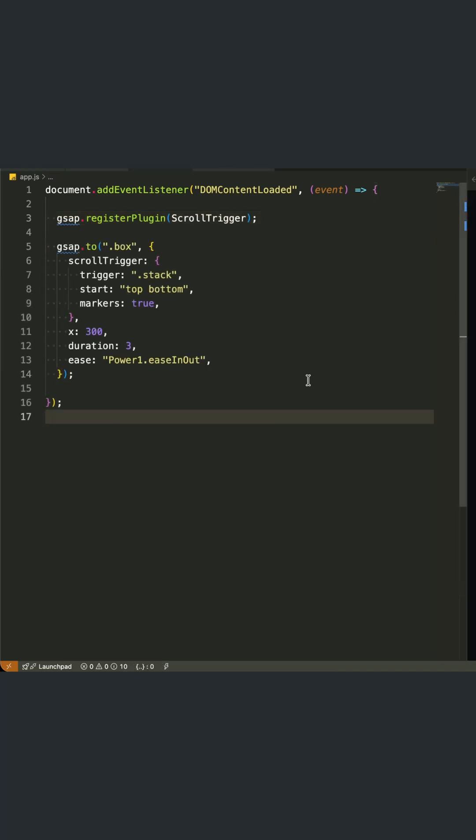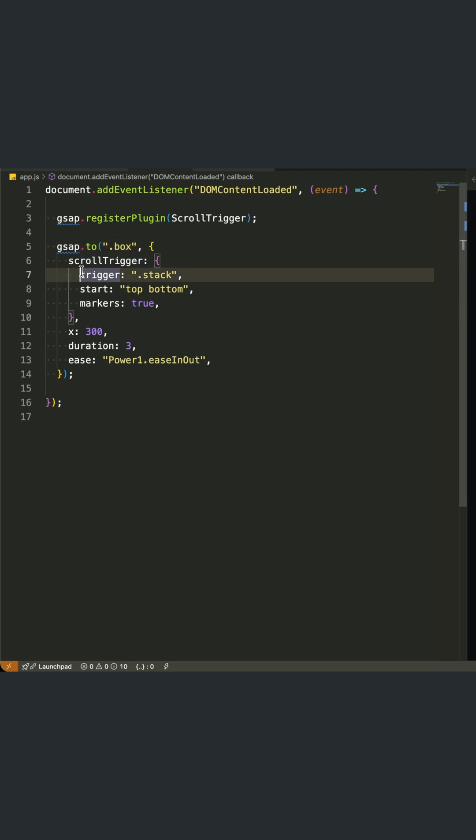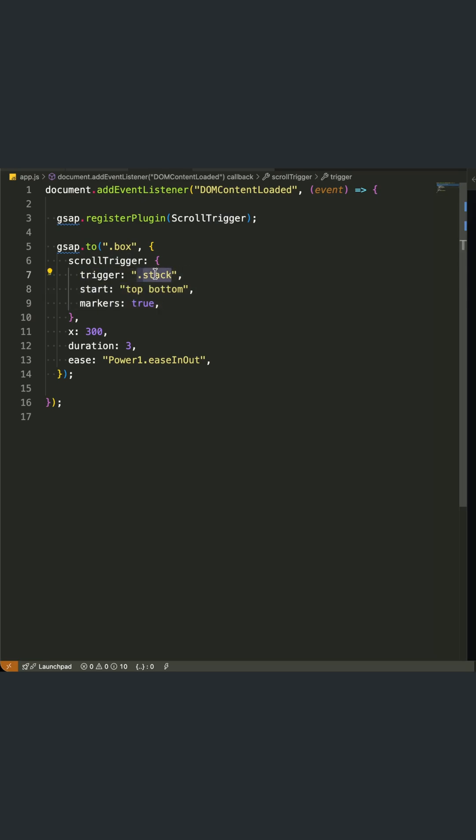This basic scroll trigger setup is where the magic begins. First, I'm using GSAP.to, which means I'm animating elements to these new values. I'm targeting all elements with the class box. Inside the scroll trigger object, here's what each option does. The trigger is set to dot stack. This means our animation will activate when the entire stack section enters the viewport.